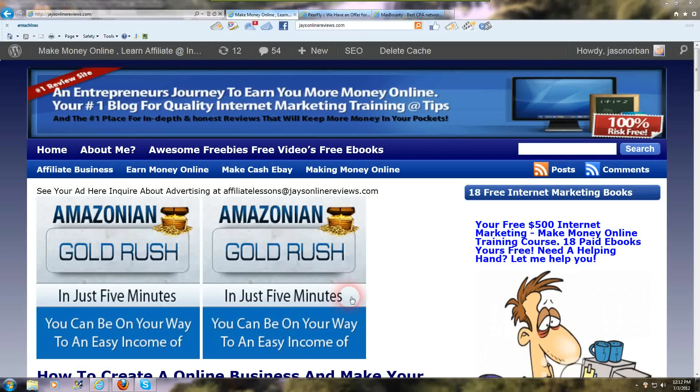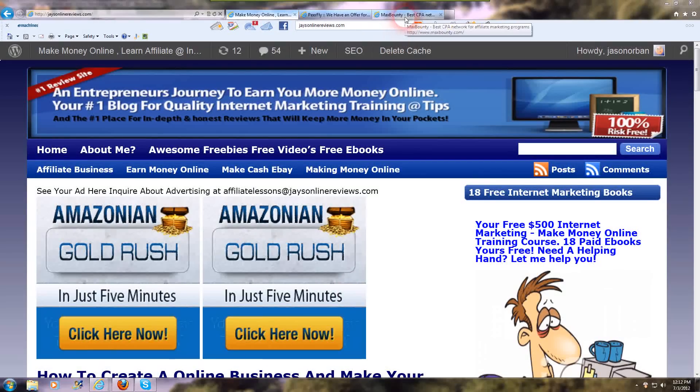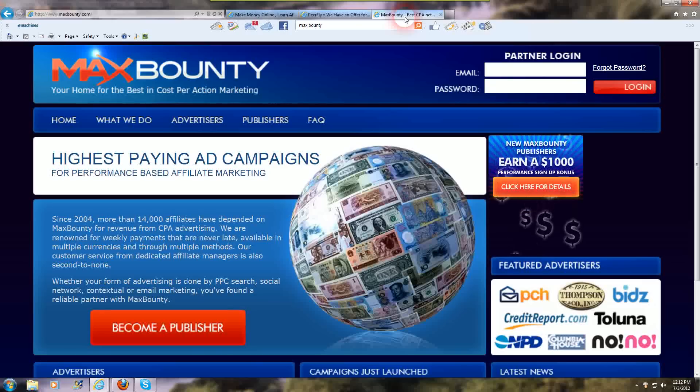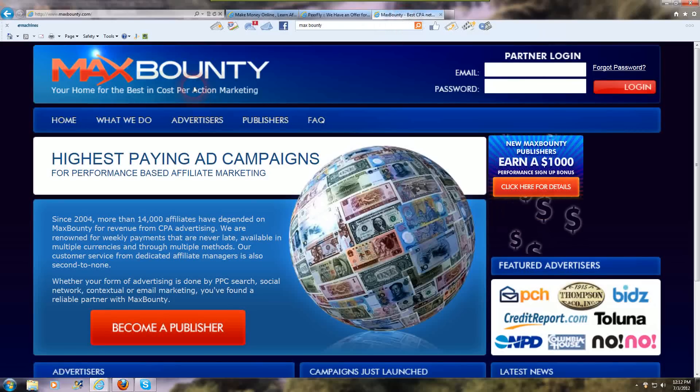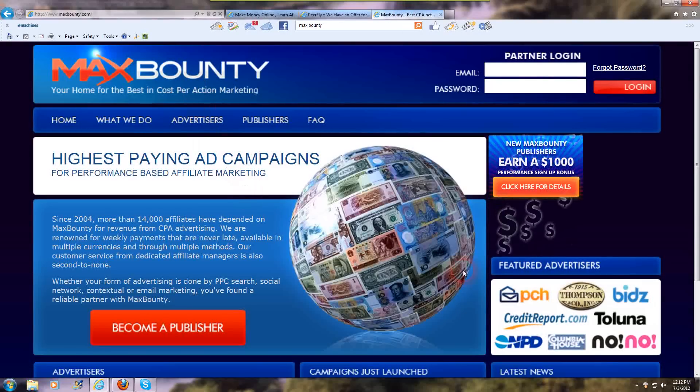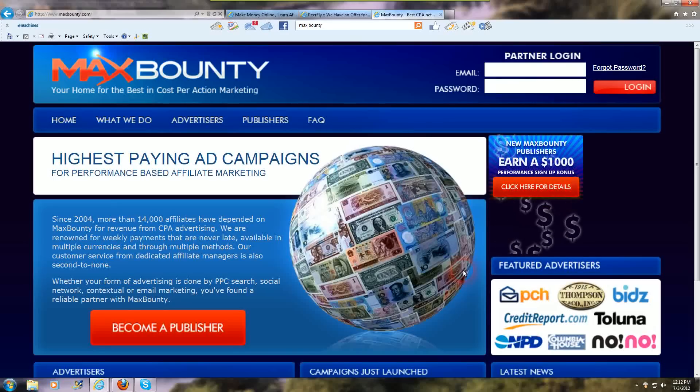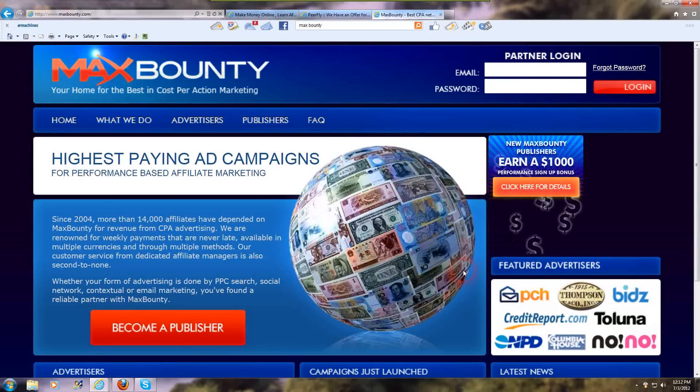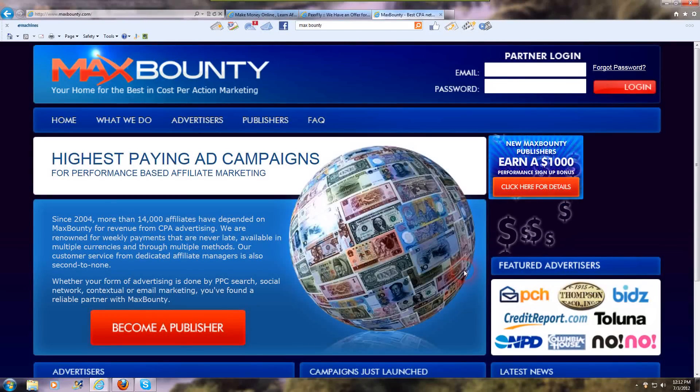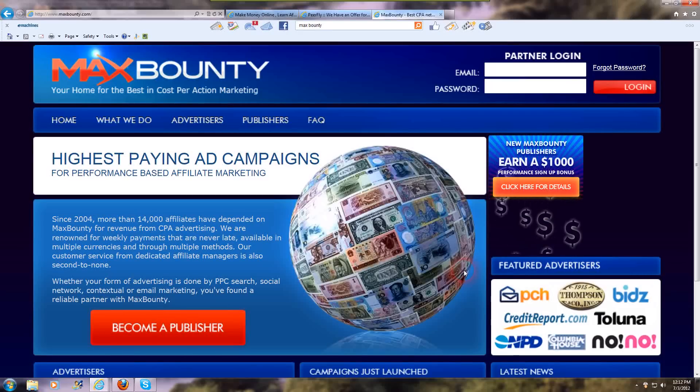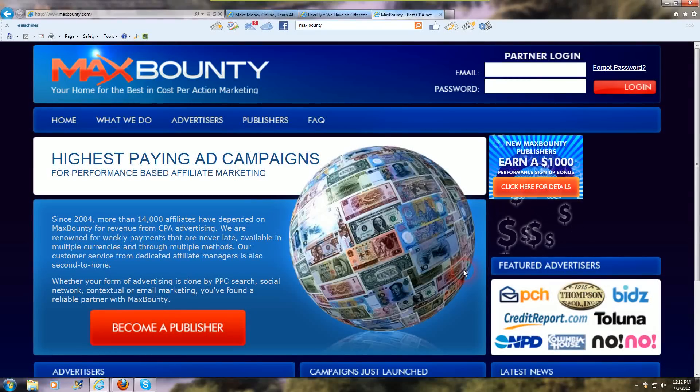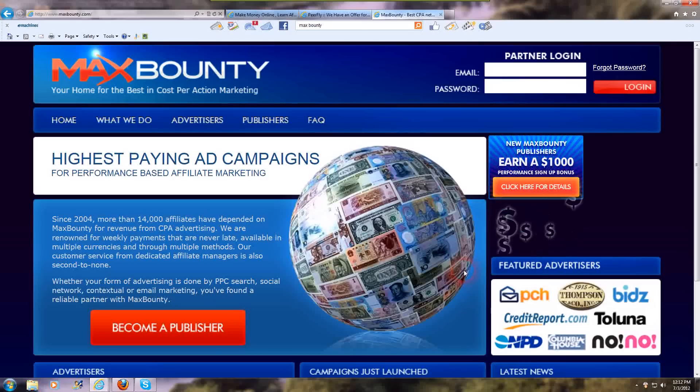First of all, you're going to join MaxBounty is a good one here. I've already got the window open. So that is maxbounty.com and they've got some really good offers on here. What you'll need to do is fill out the form and then the affiliate manager is going to contact you.